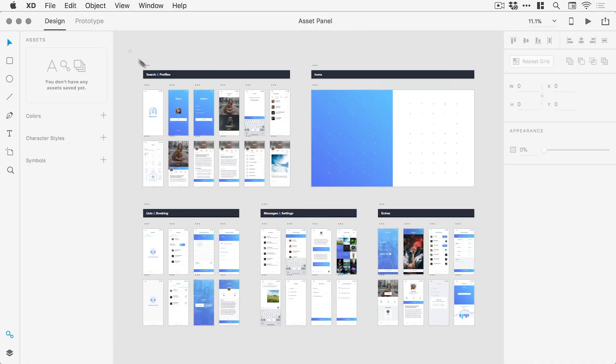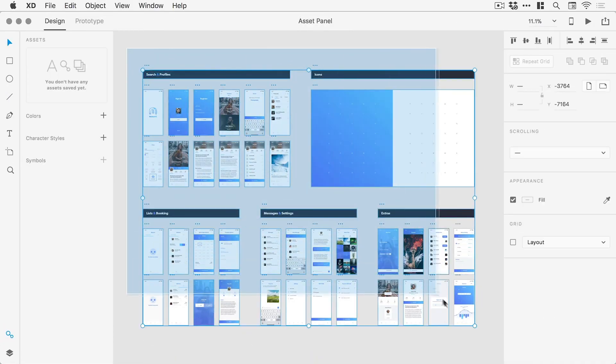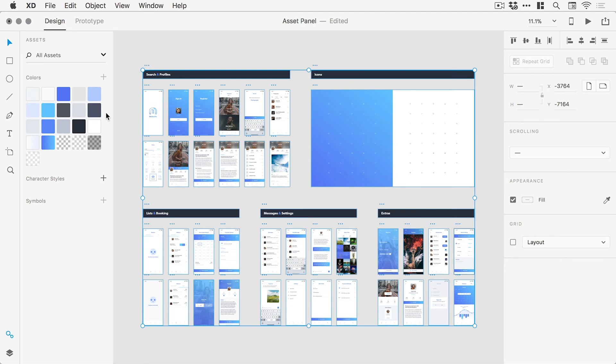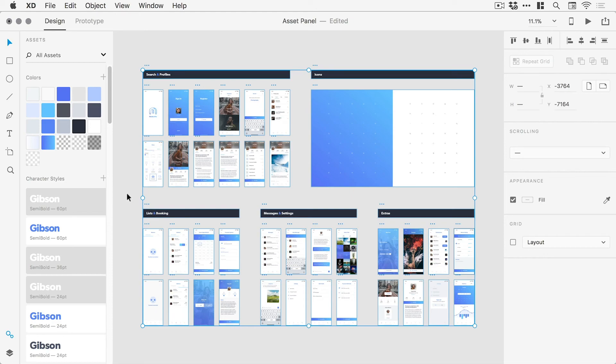Now, if you've already started a project in XD, simply drag over everything in the workspace and click either of the plus icons to quickly add all document colors or character styles into the Asset panel.